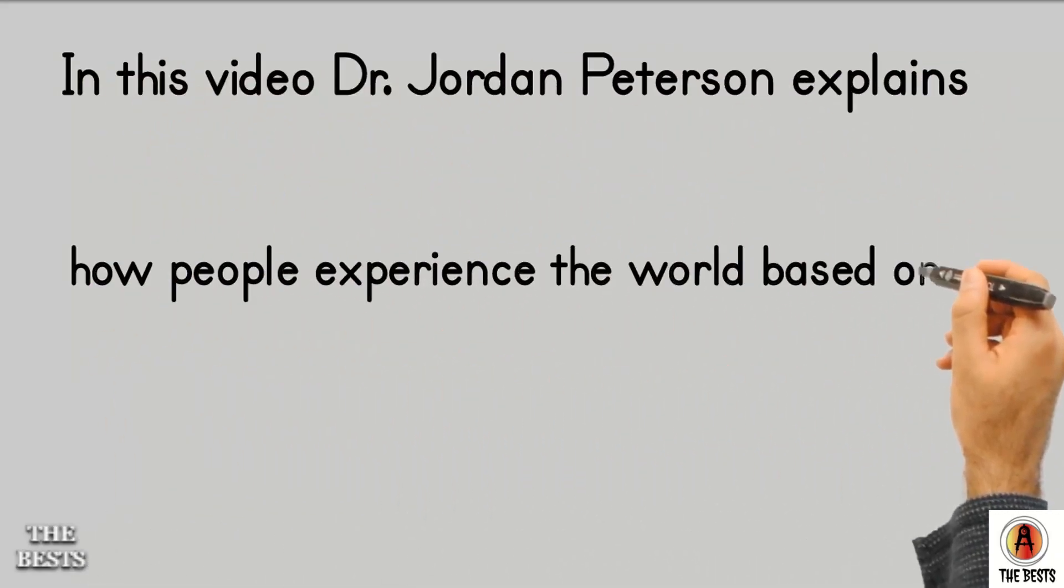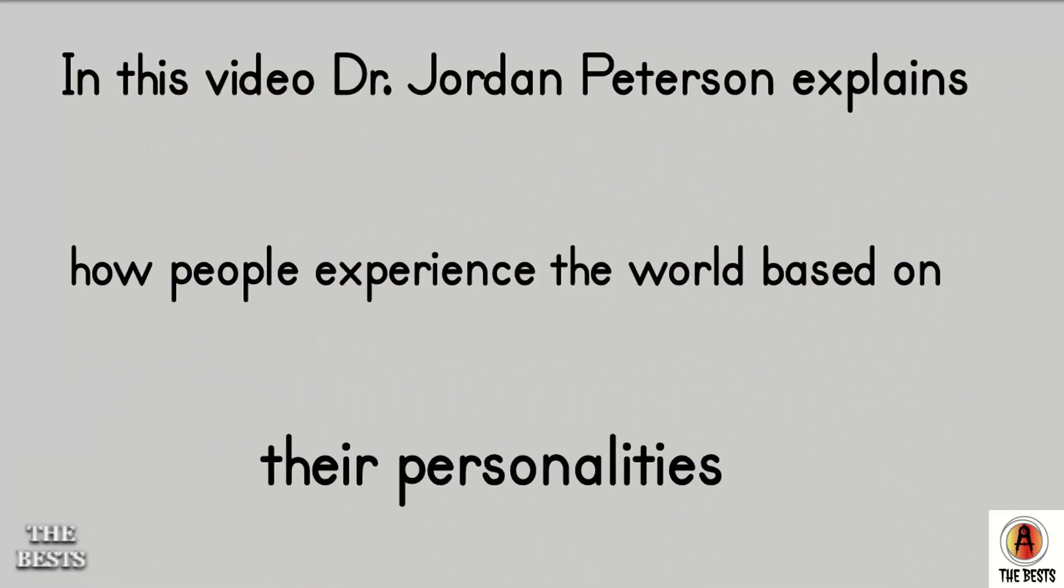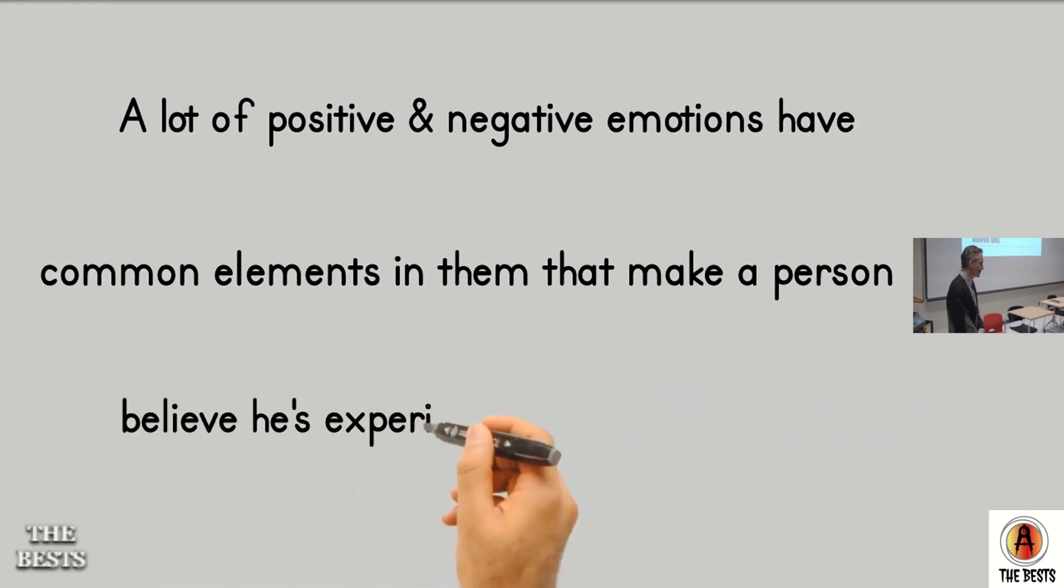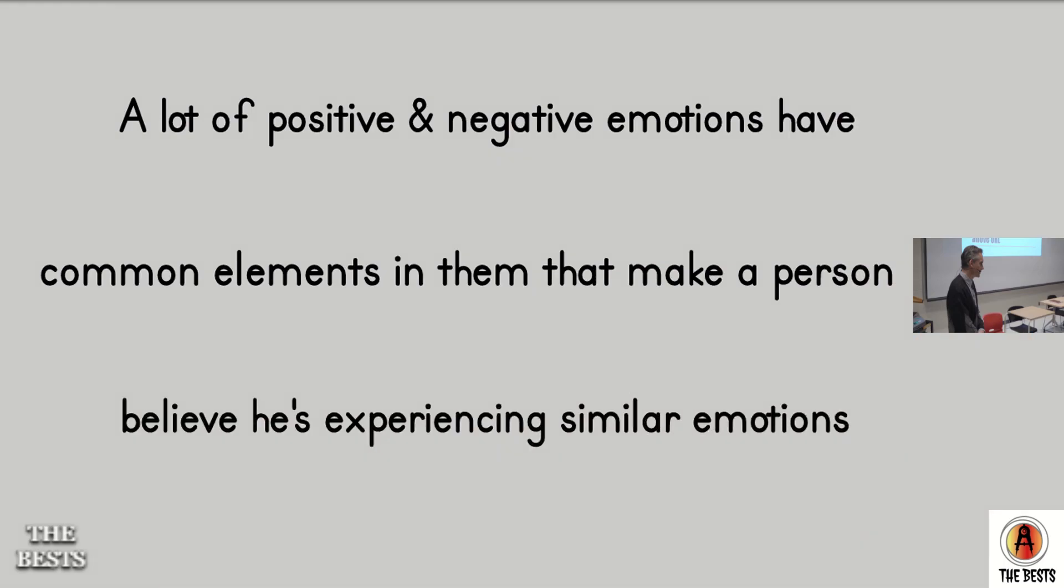In this video, Dr. Jordan Peterson explains how people experience the world based on their personalities. The structural elements of personality might be regarded as the implicit structures that govern your perception and that tilt you towards certain kinds of behaviors. I can give you some examples.